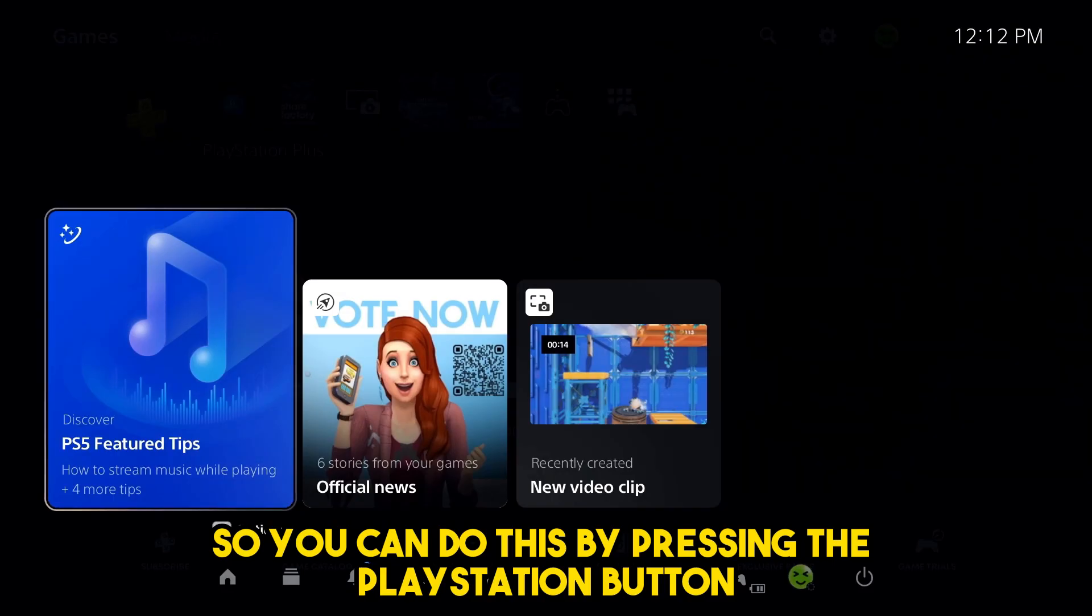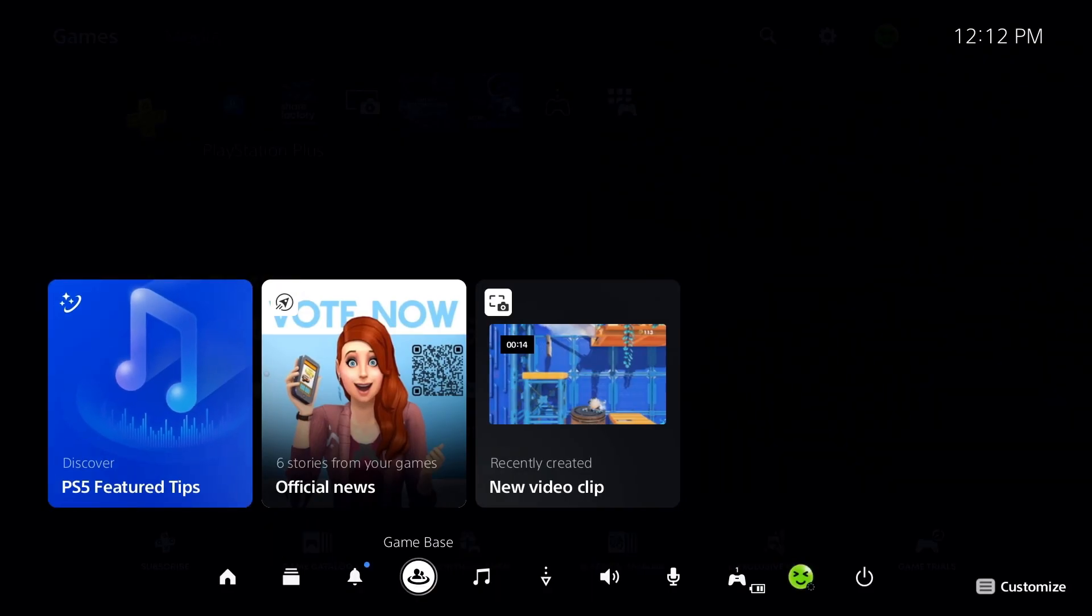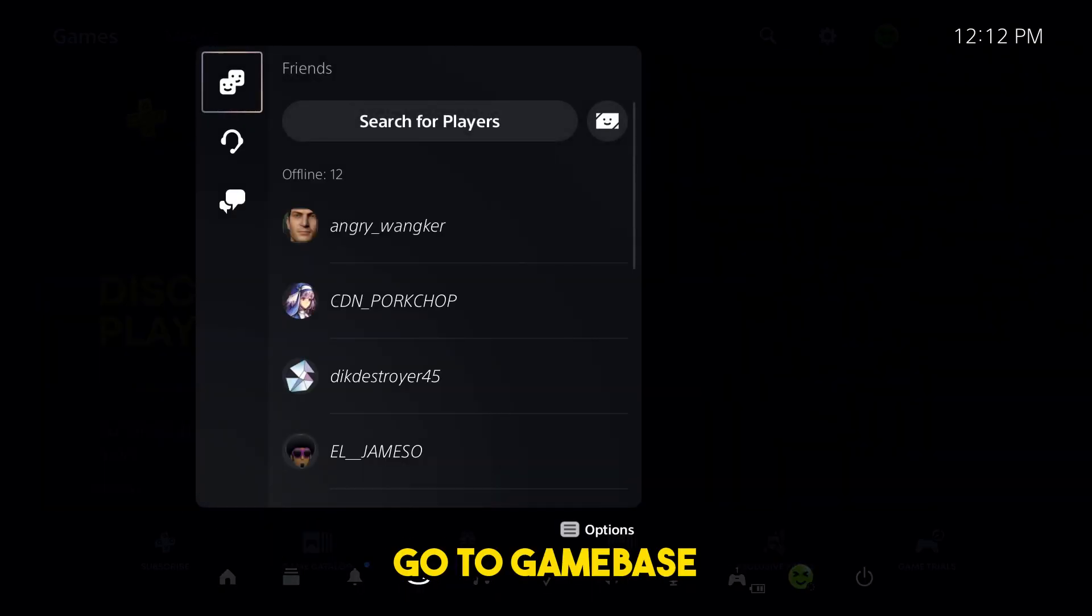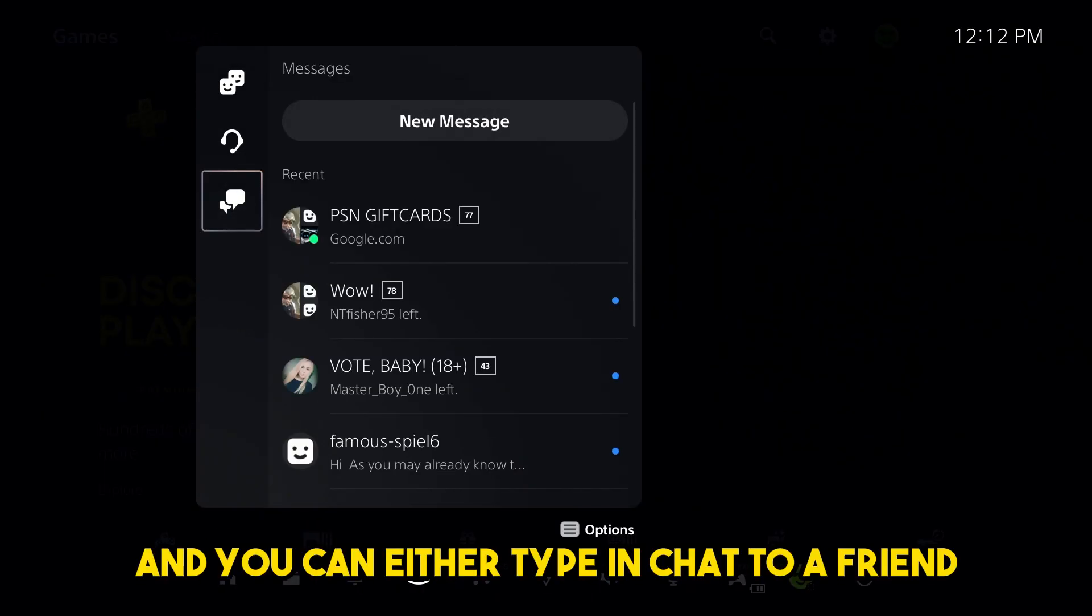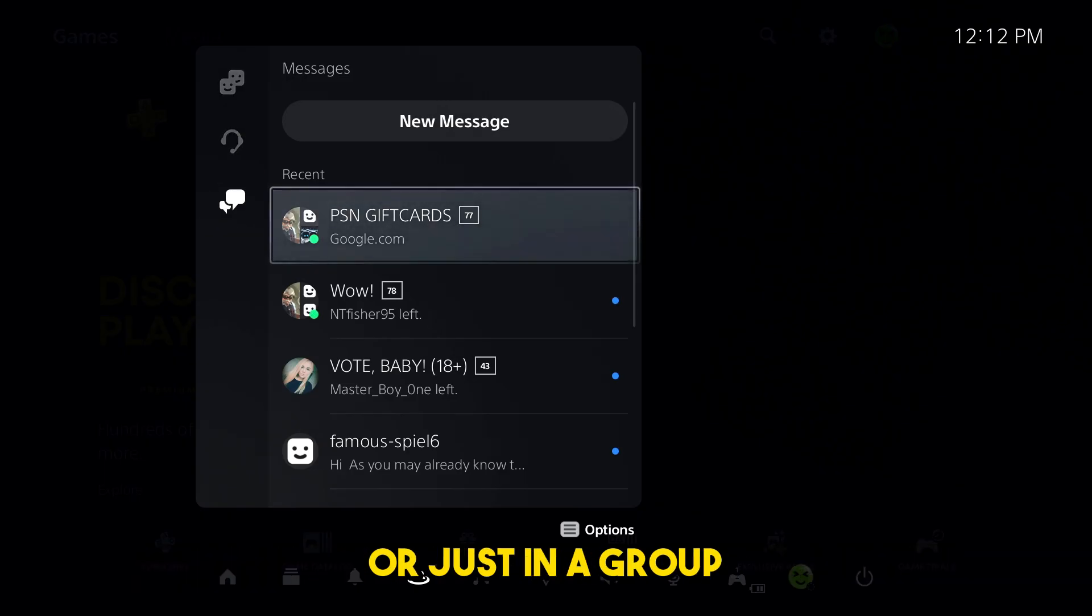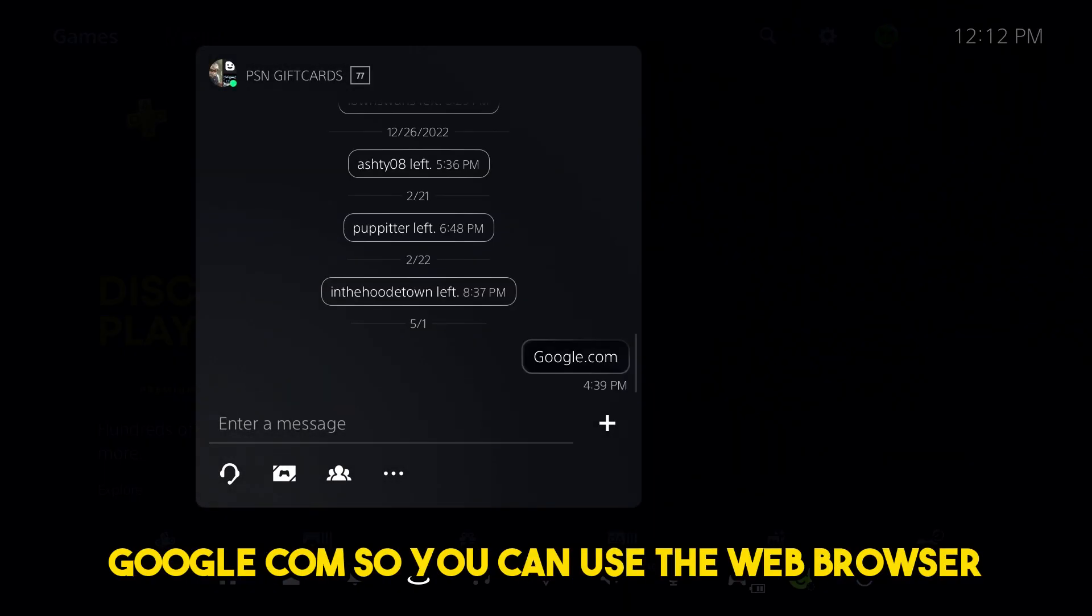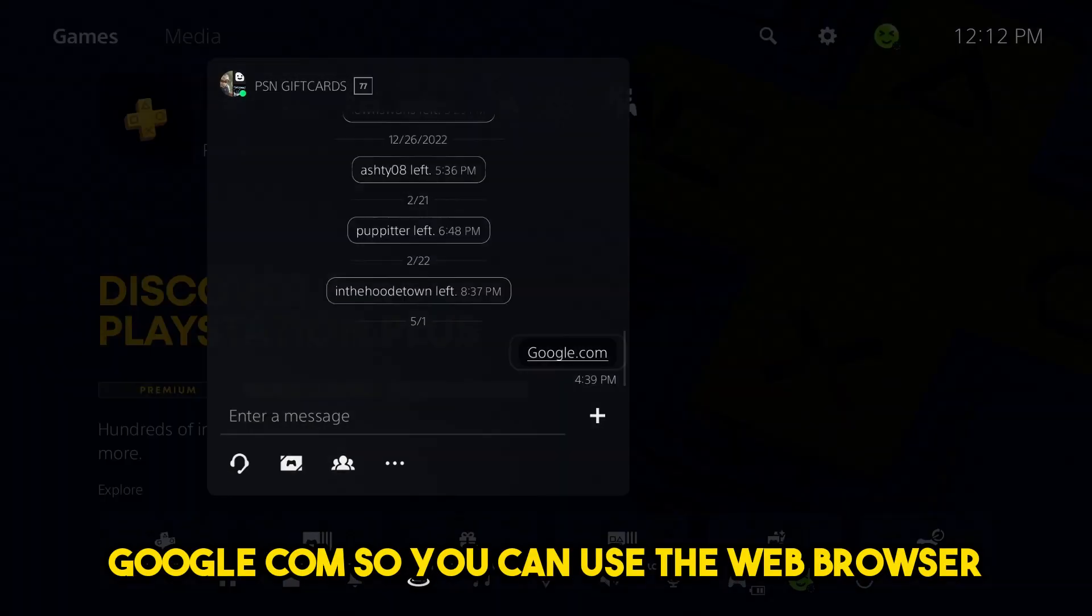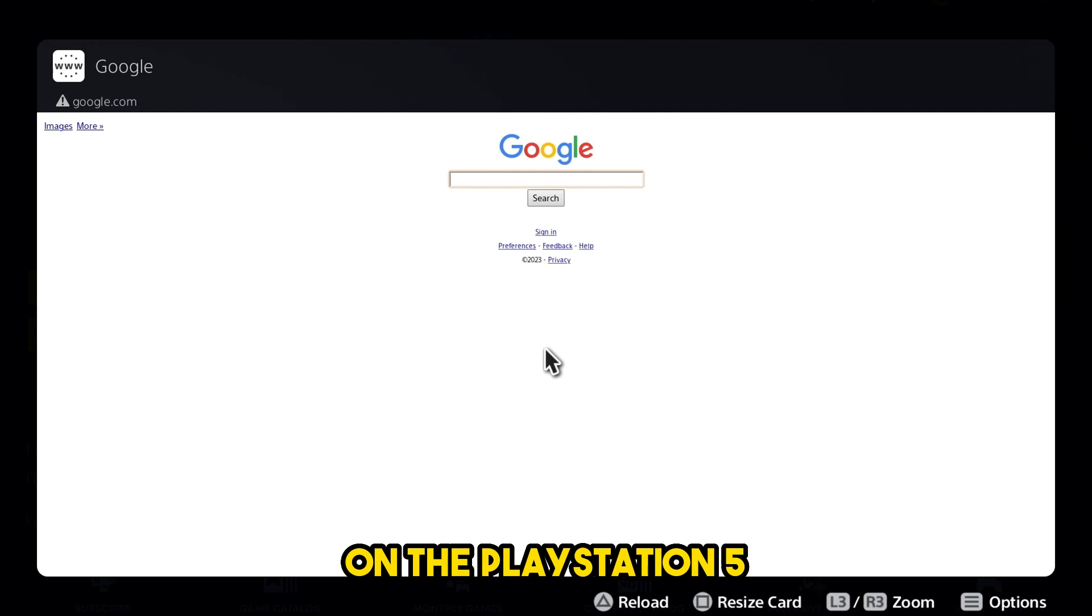So you can do this by pressing the PlayStation button, go to game base, and you can either type in chat to a friend or just in a group google.com so you can use the web browser on the PlayStation 5.